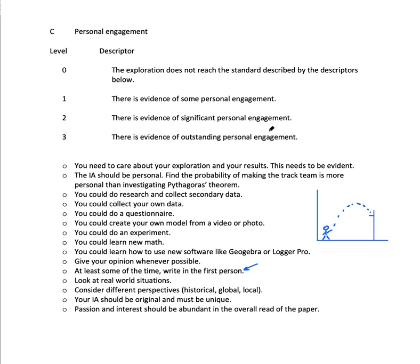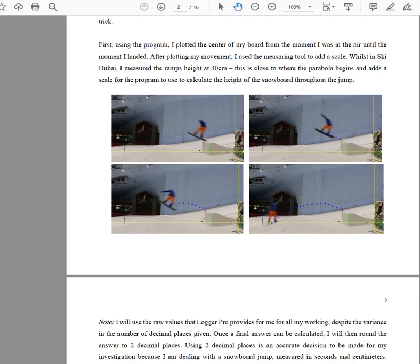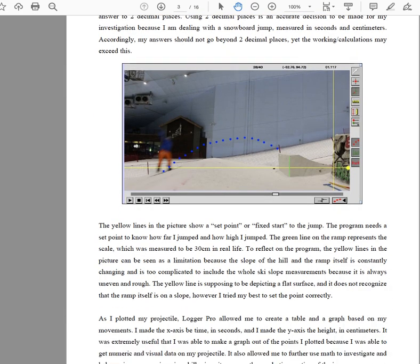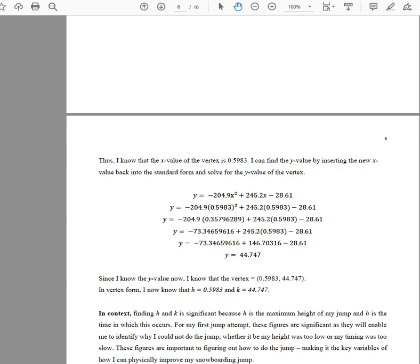It's not easy to get three out of three here, but if you've done a really good aim and got a good topic, it's very possible. Let me show you some examples. The swimming one is obviously full of personal engagement because it's a very personal topic. This is the snowboarding one — he's gone to Ski Dubai, gone to the trouble of modeling it, learned how to use Logger Pro, and the mathematics is actually useful for his real life situation. Definitely three out of three personal engagement for that one.